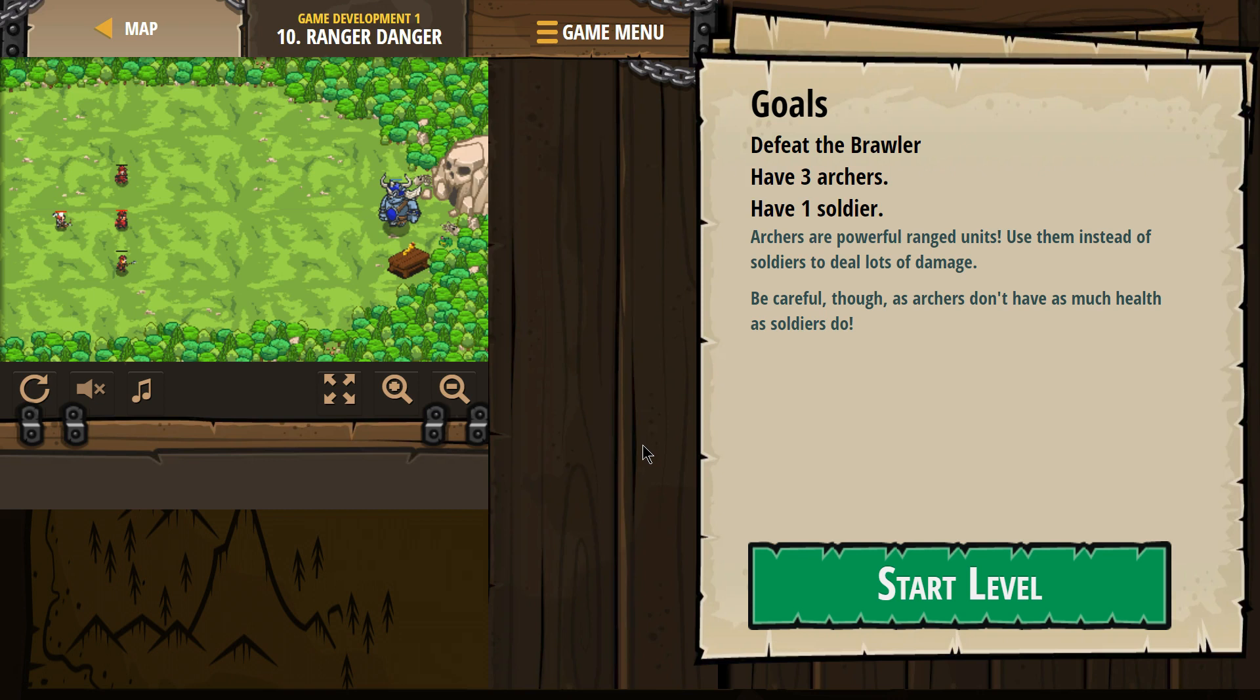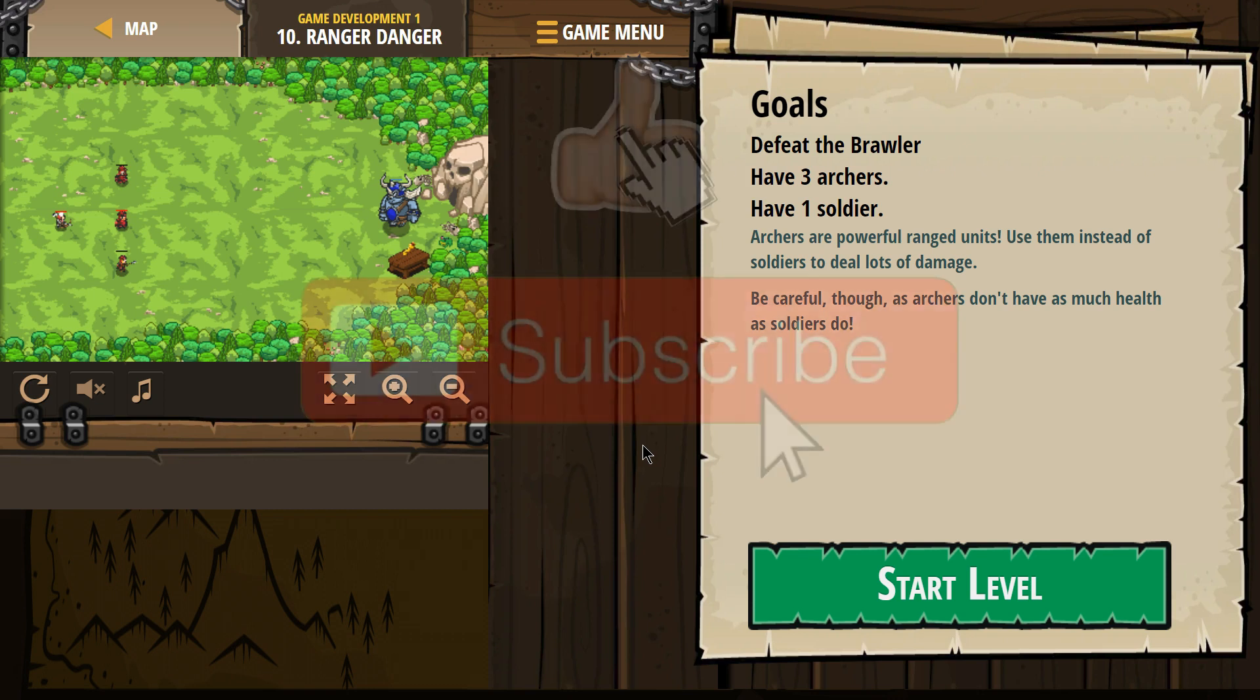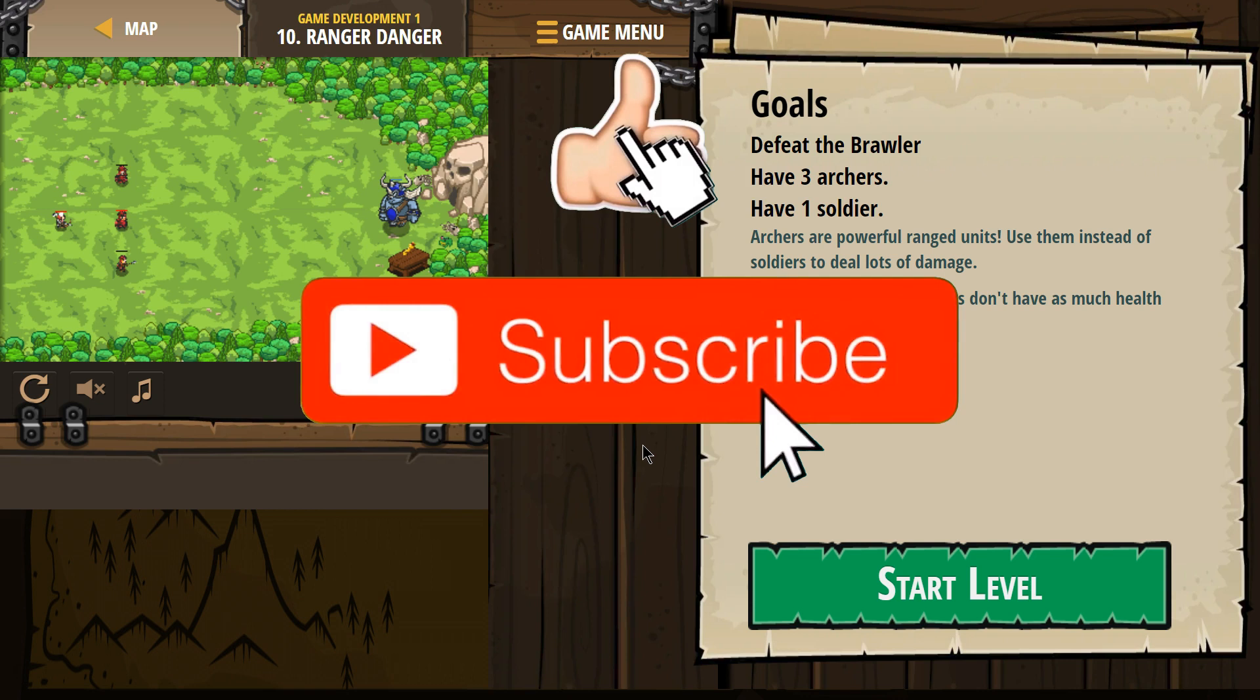Goals. Defeat the Brawlers. Have three archers. Have one soldier. Archers are powerful range units. Use them instead of the soldiers to deal a lot more damage. Be careful though as archers don't have as much health as soldiers do.